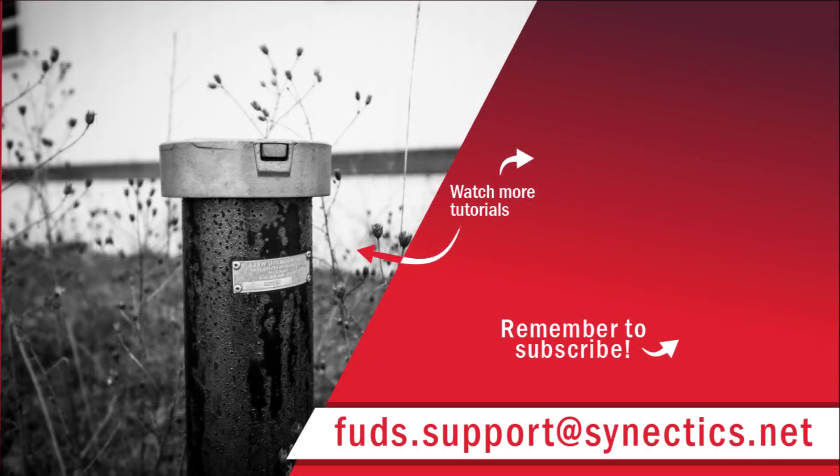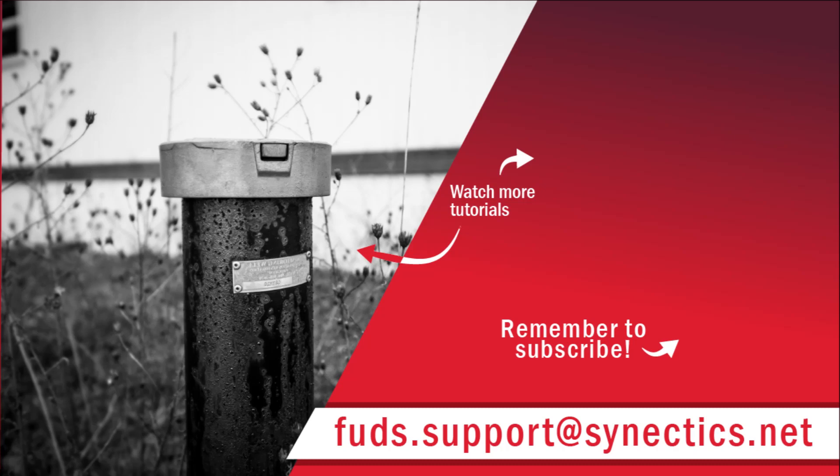Don't forget to subscribe to the FUDsChem YouTube channel for more tutorial videos. All of the tutorials and playlists mentioned during this video are linked in the description below. Lastly, if you have questions or comments, feel free to contact us at fuds.support at synecdox.net. Thank you.